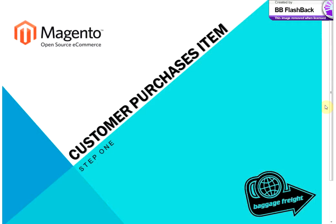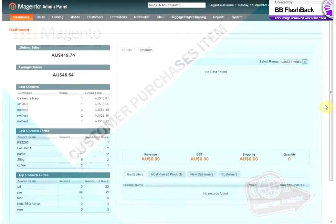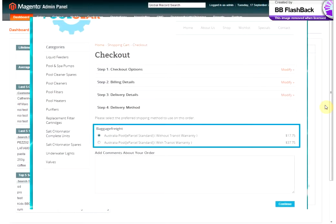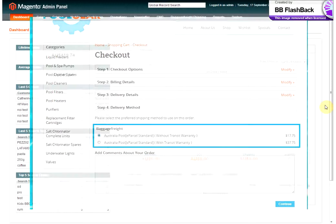First of all, the customer will make a purchase through your online store. They'll be able to see the freight cost on checkout and proceed to buy your item.